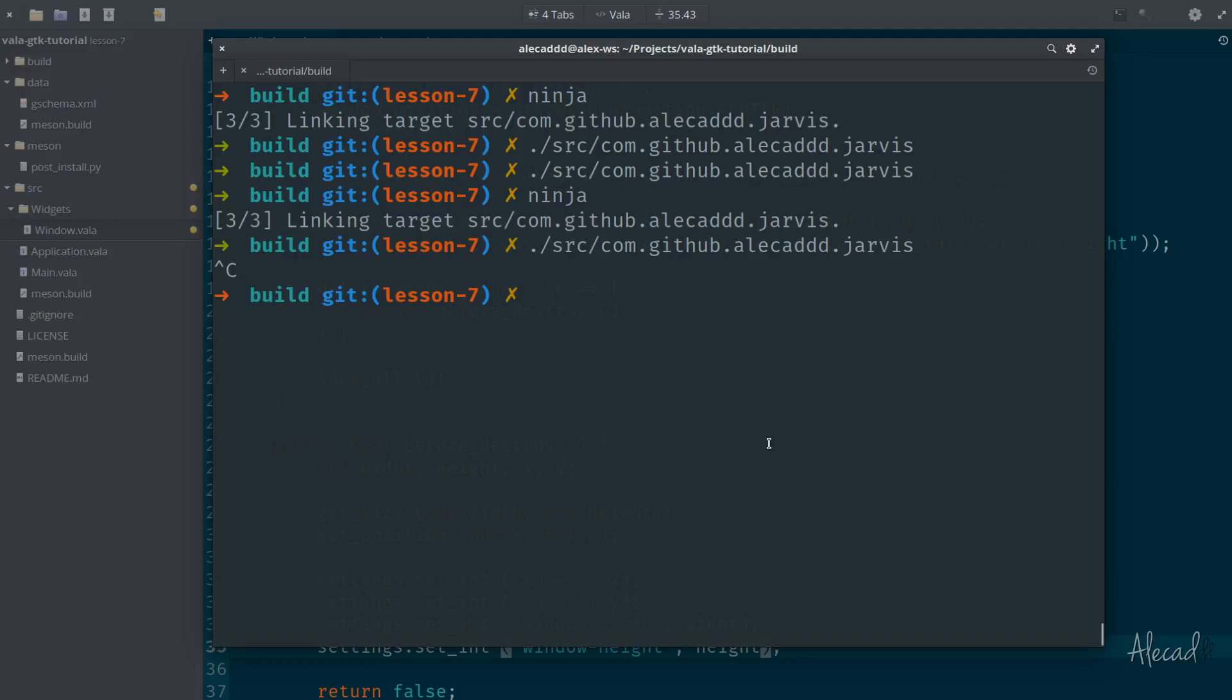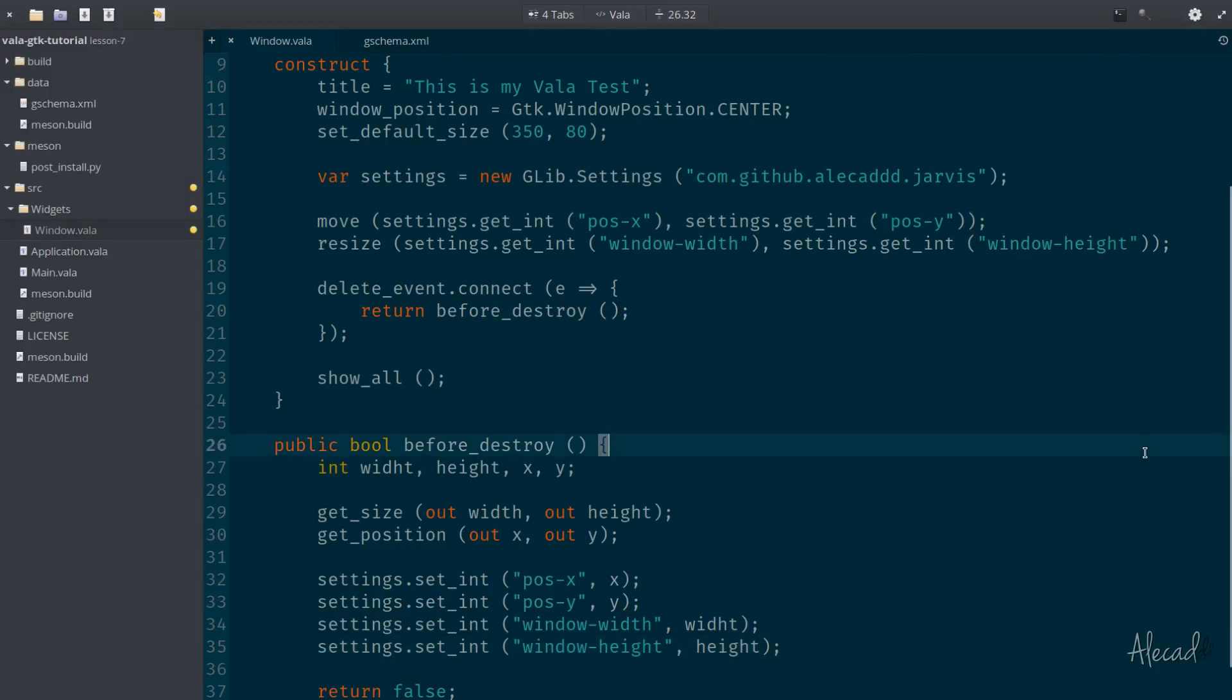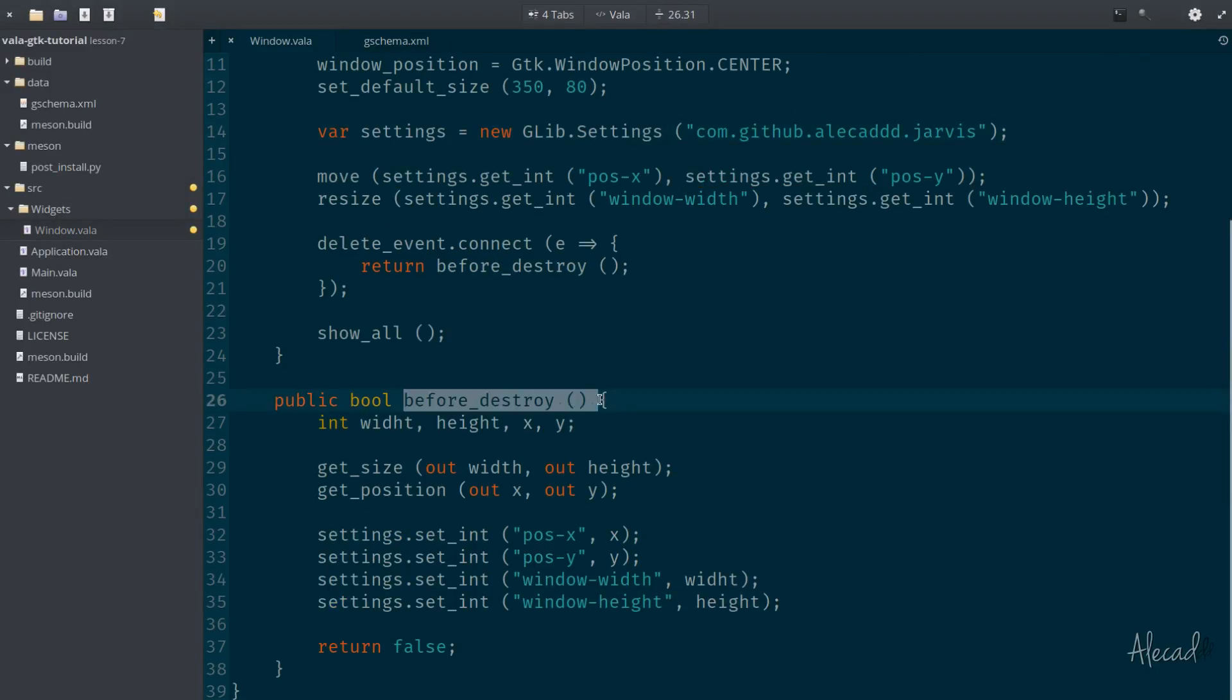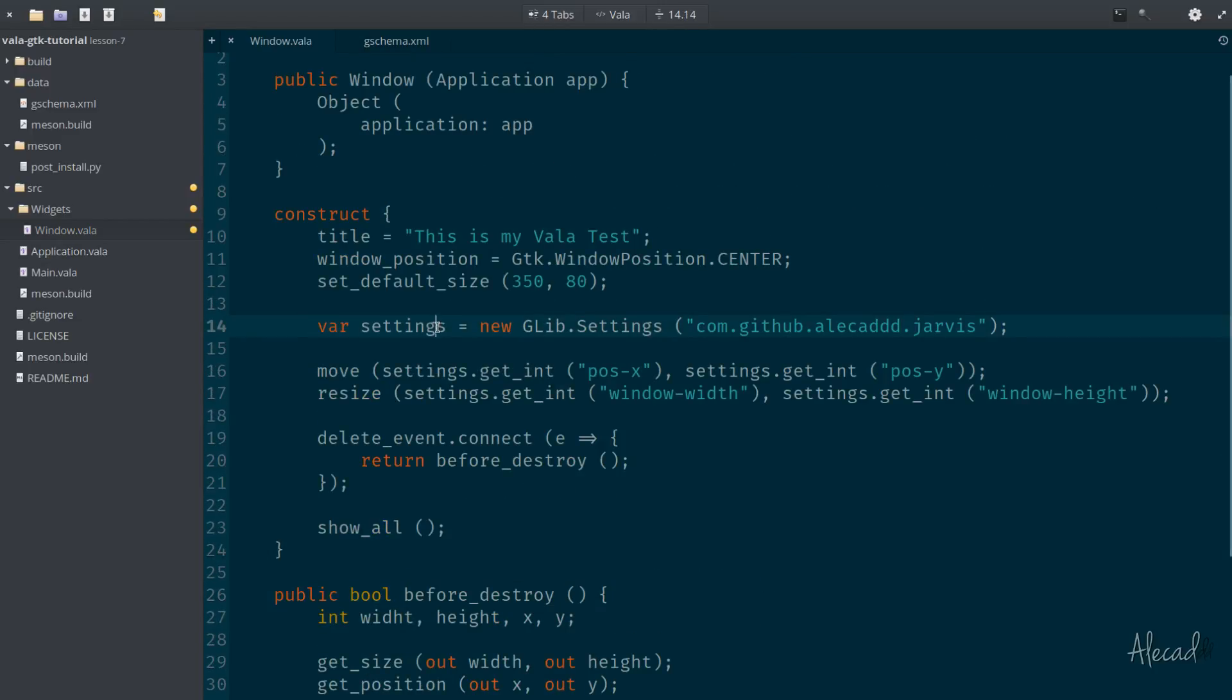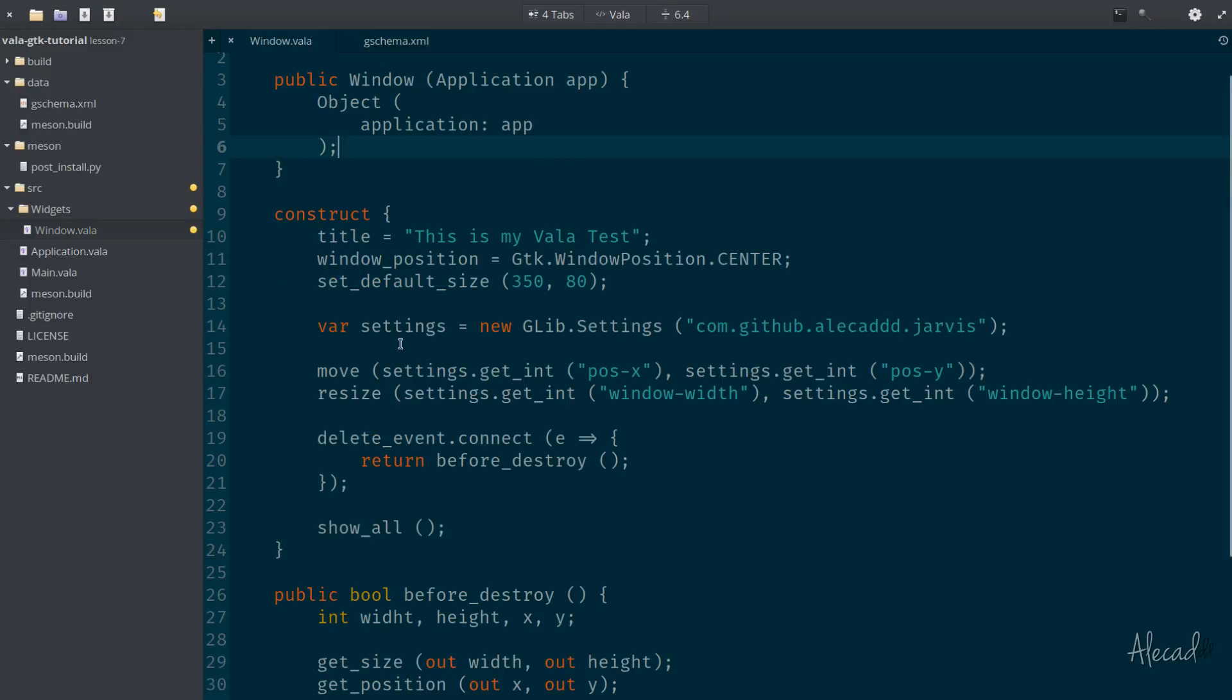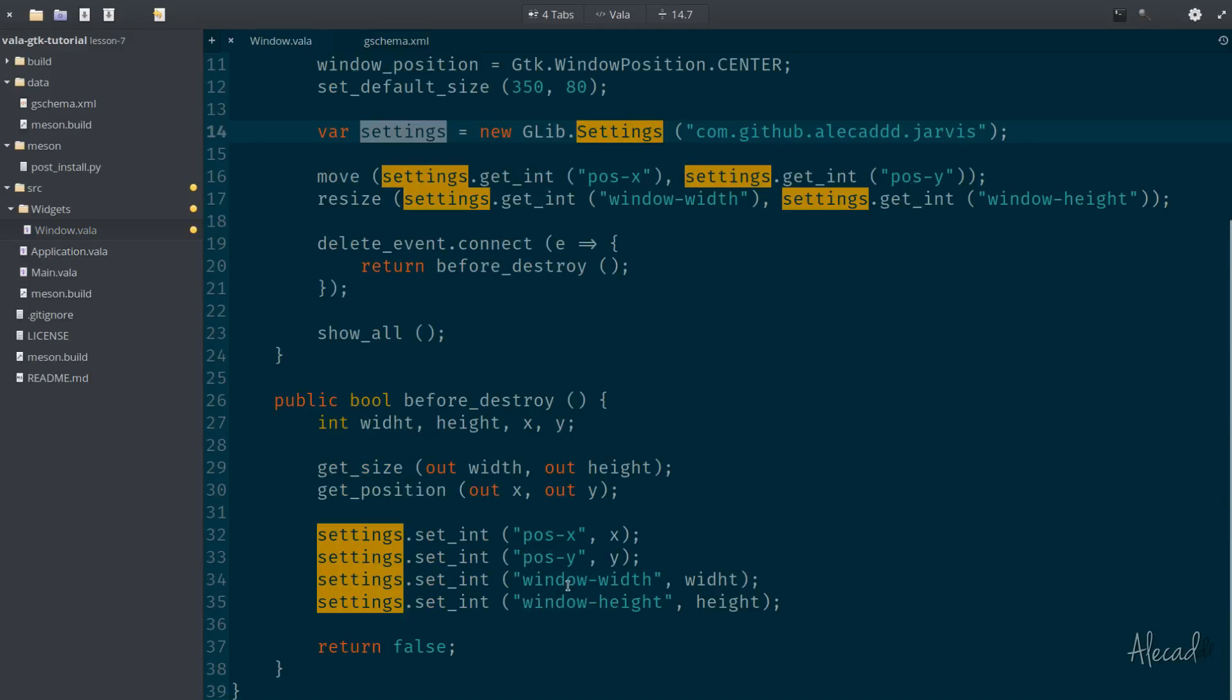So now that we did that, if we open our terminal and we type ninja, we're going to have an error because the settings, the G settings, the GLib.Settings that we define here are not accessible inside this other method. This is a local scope variable. It's a variable that we locally declared inside our construct. So it's only accessible within the construct, not accessible outside.